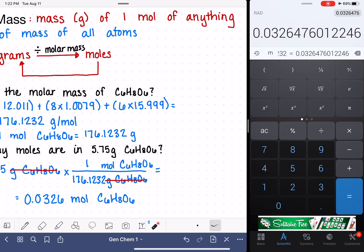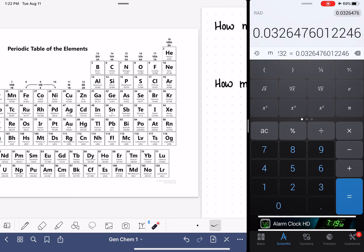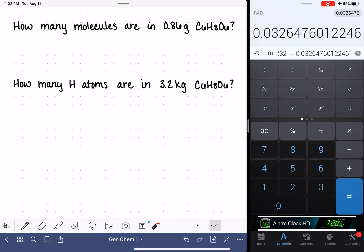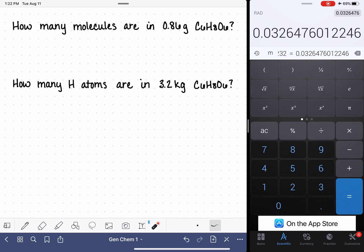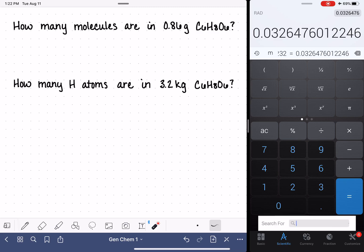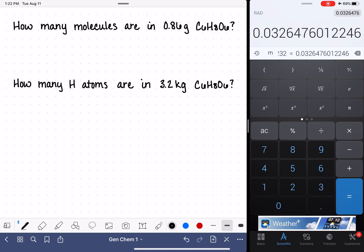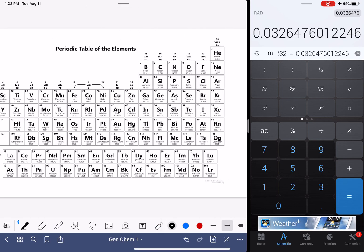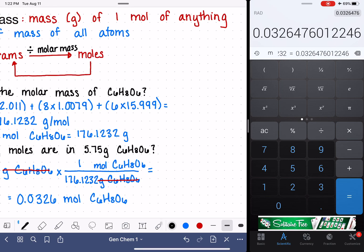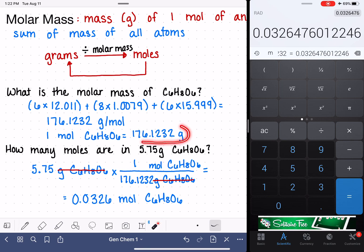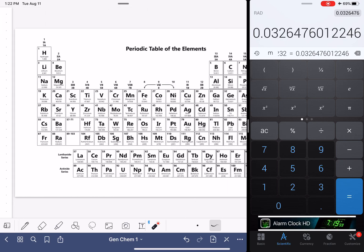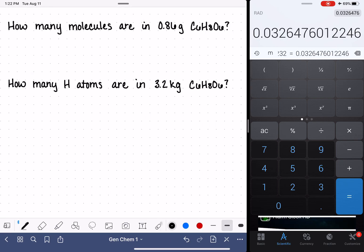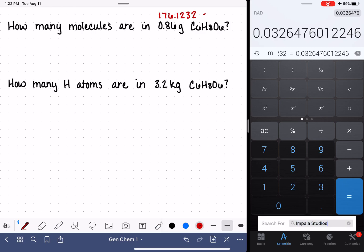Let's take a look at another example. How many molecules are in 0.86 grams of vitamin C, C6H8O6? Before I forget, I want to copy the molar mass — I'm going to go back and find that molar mass that we calculated: 176.1232 grams per mole, so that we can keep using that number without recalculating it.